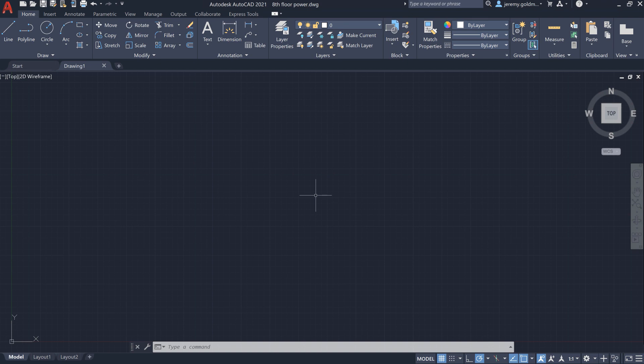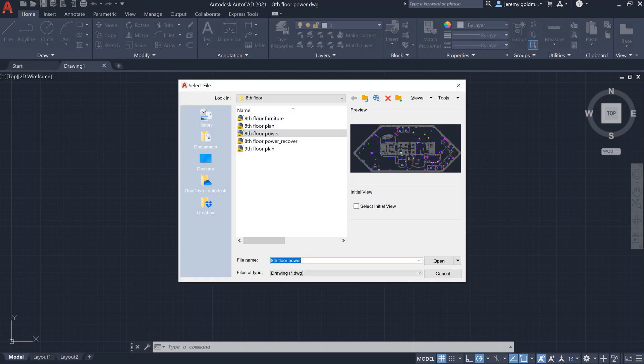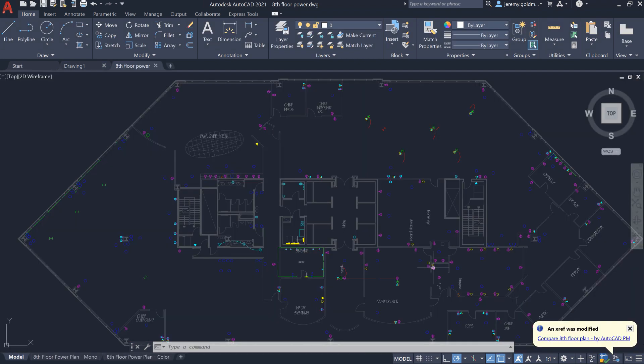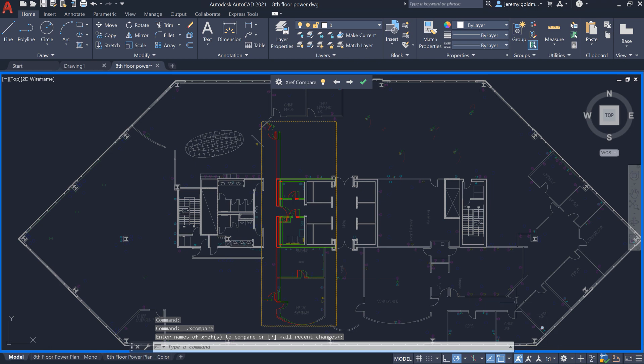The new XRef Compare feature in AutoCAD 2021 helps you understand what's changed in the files that your drawing references. Let's say you've recently begun work on the power for a building. As you open the drawing, you'll see that there's a change to the floor plan through this bubble notification. You can choose to view the differences right from the notification.